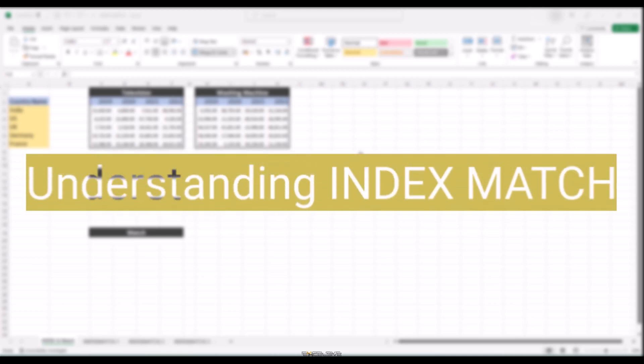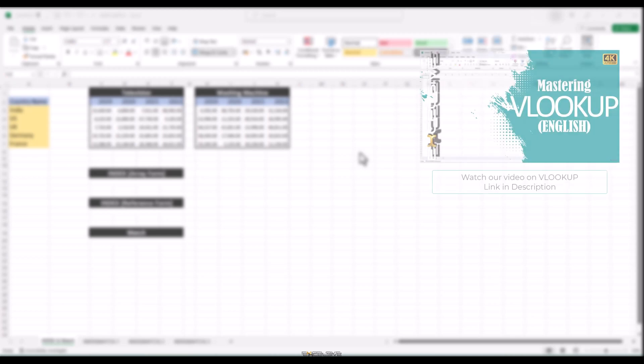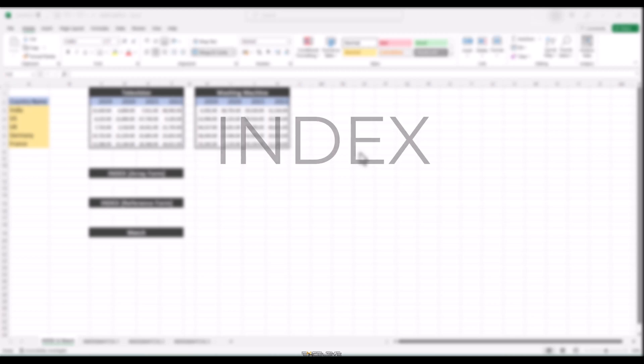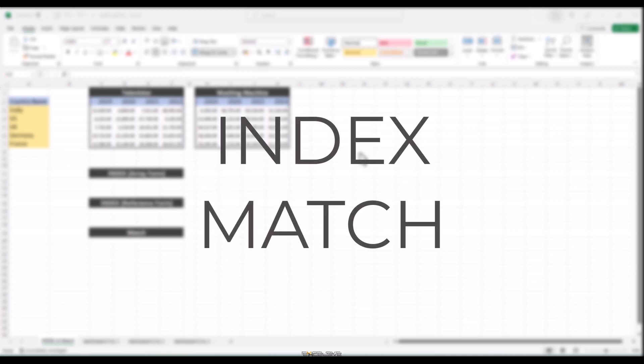Before we jump into the formula, let's understand what Index Match is all about. Index Match is an advanced Excel function that helps you lookup data in a table with incredible flexibility and precision. Unlike VLOOKUP which has its limitations, Index Match lets you perform both vertical and horizontal lookups with ease. Now, you might be aware that Index Match is made up of two separate functions in Excel, Index and Match. We'll cover both of them quickly so you can understand how to use them together.